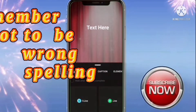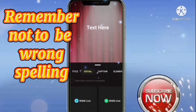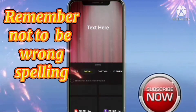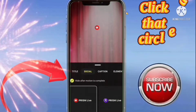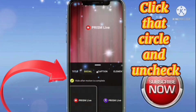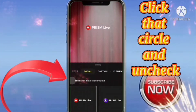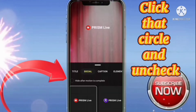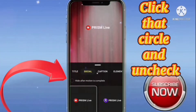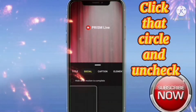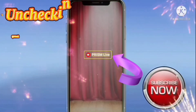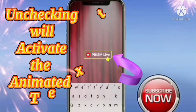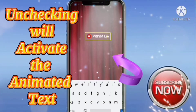If you notice a wrong spelling, click that circle and uncheck it. Unchecking will activate the animated text.